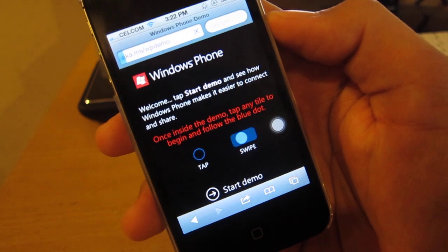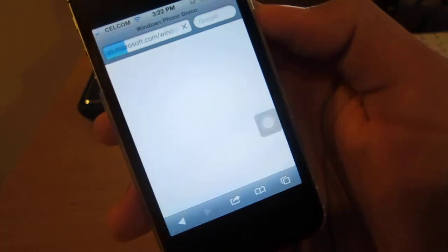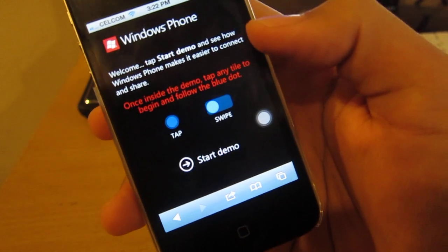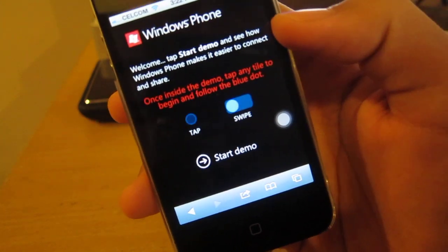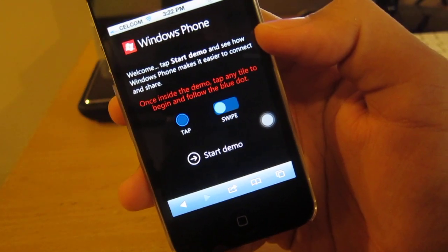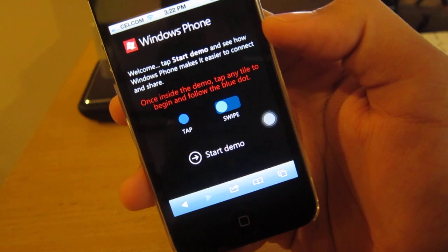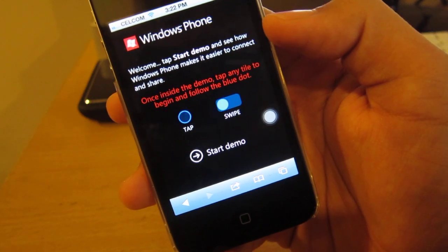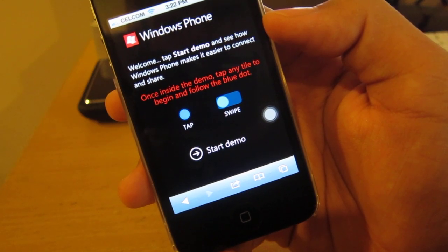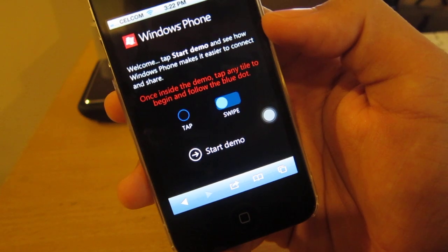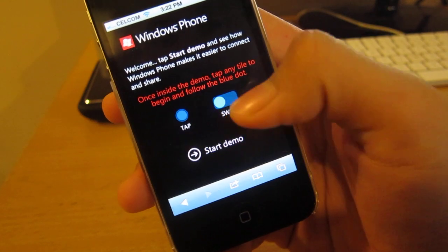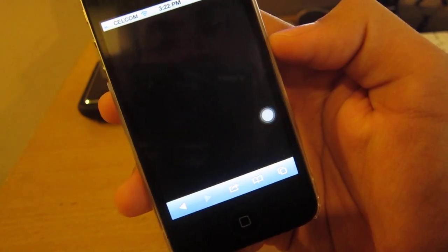As you can see, it will give you this page right here. Let it load. As it says, welcome. Tap start demo and see how Windows Phone 7 makes it easier to connect and share. Once inside the demo, tap any tile to begin and follow the blue dot. As you can see, there's tap and swipe right here. Let's start the demo.